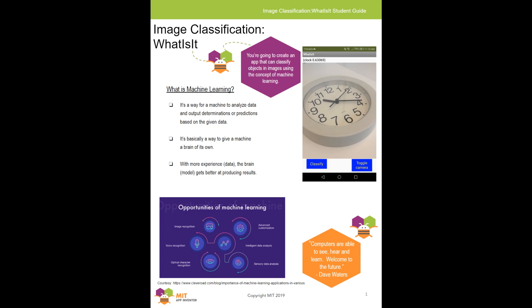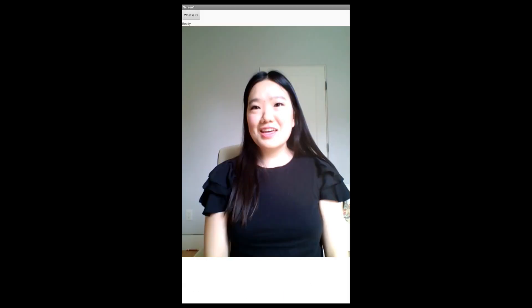Now, the network is trained on some common objects, but it's not trained on any faces. So, what happens if you do try and get it to recognize a face? Well, you might have your own predictions, but let's take a look at Joy, who's going to demo this out.